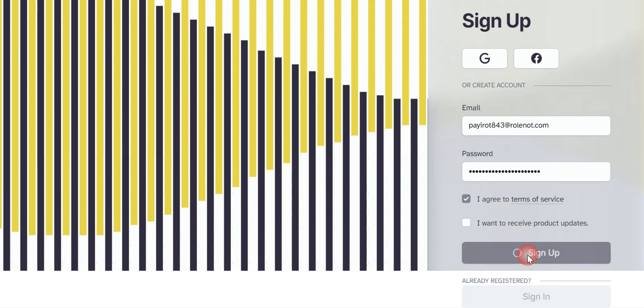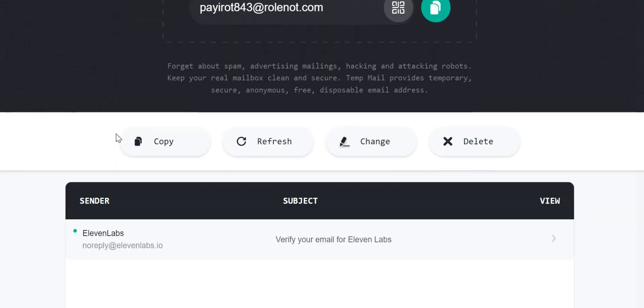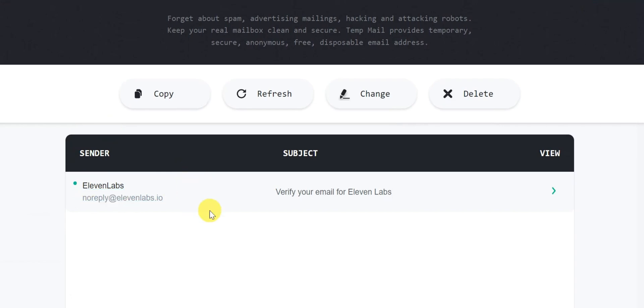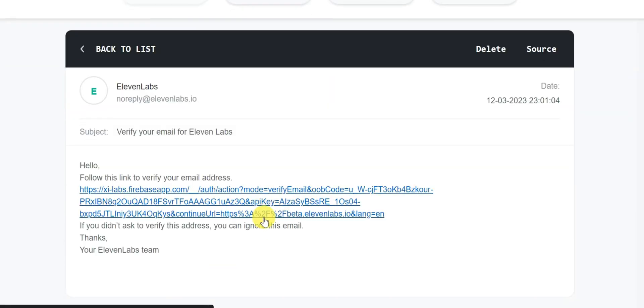After that, check your TempEmail where Eleven Labs will send you a link to verify the email address. Once you have verified your email address, you are all set to use Eleven Labs.